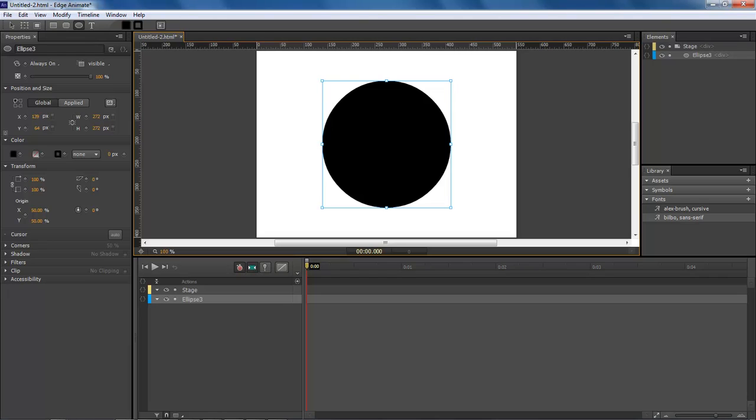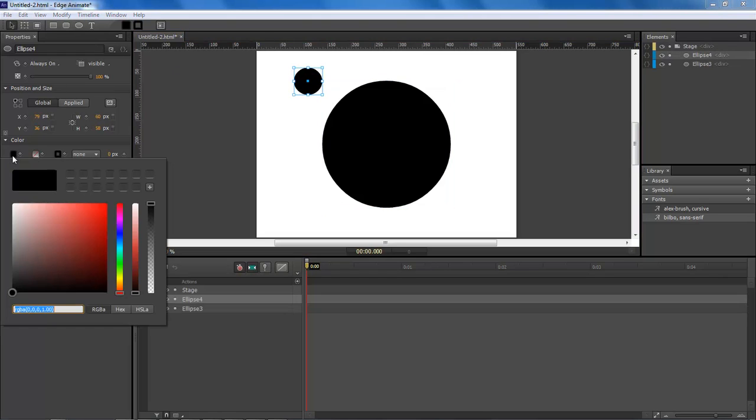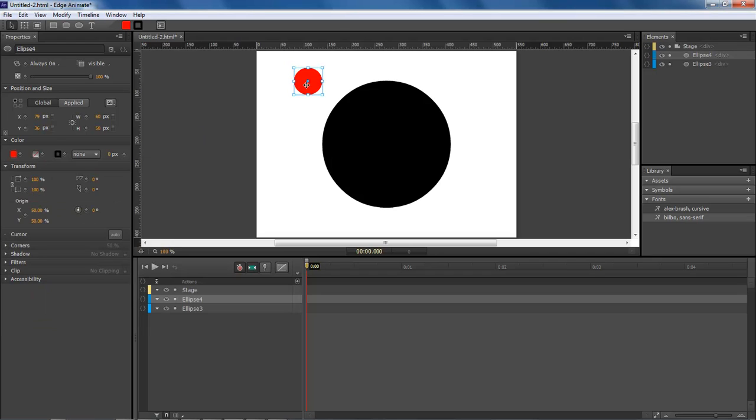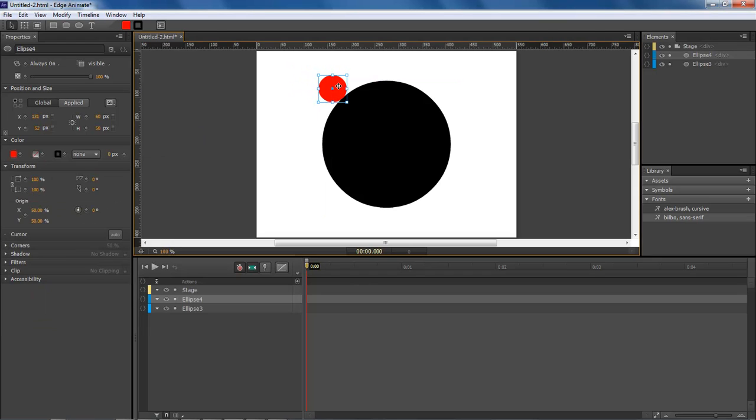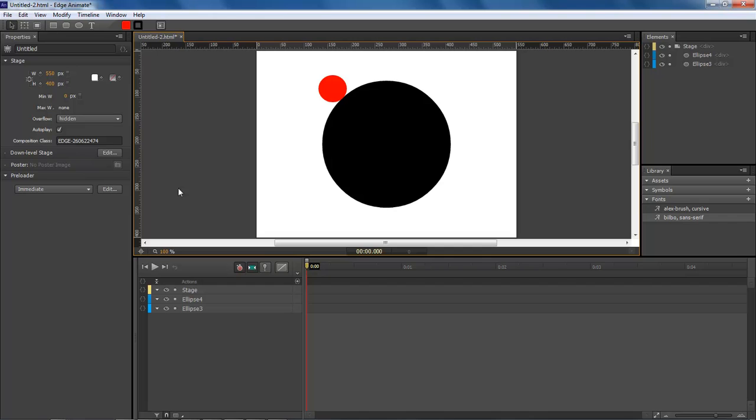Now let's come over here and add in another circle. Hold down the shift key and then let's change this one red. Now we want to move this right to the edge of our black circle.